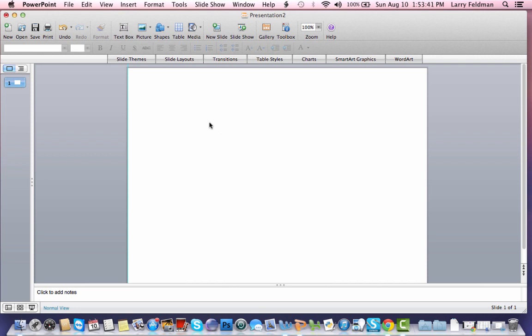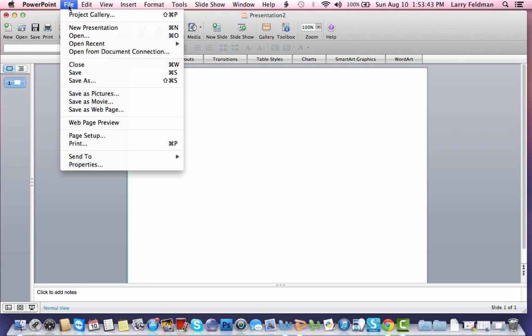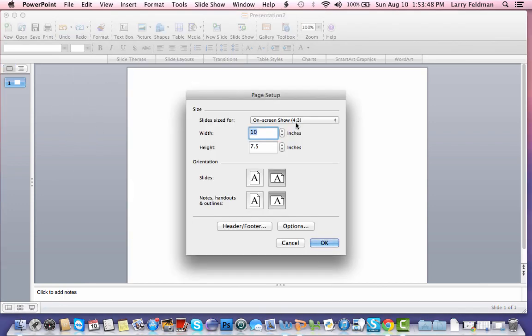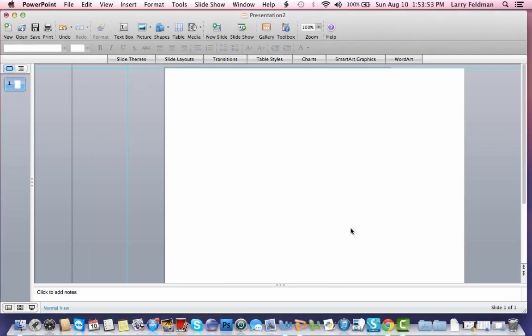The first thing we want to do after opening PowerPoint is change the layout from landscape to portrait. So here I'm going to hit page setup and I'm choosing the slide layout to be portrait. That gives us more vertical room to utilize.